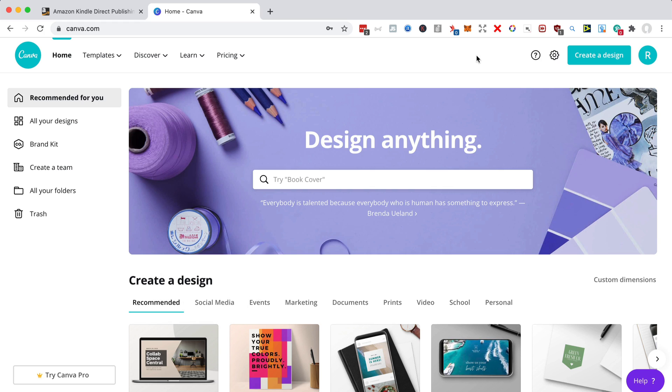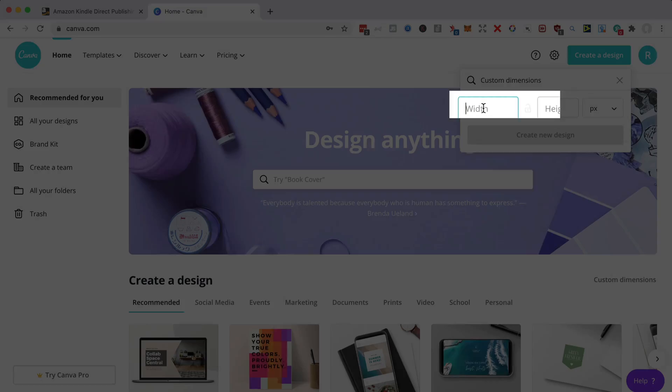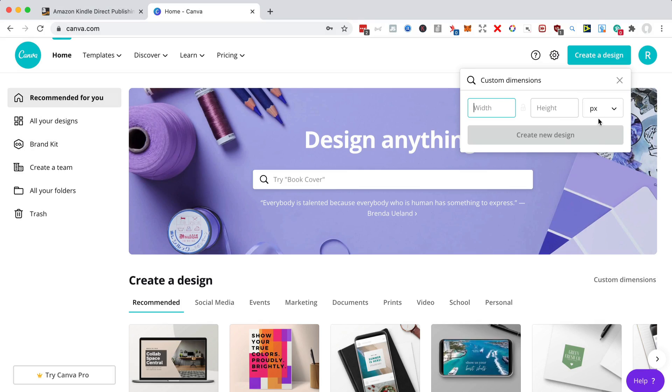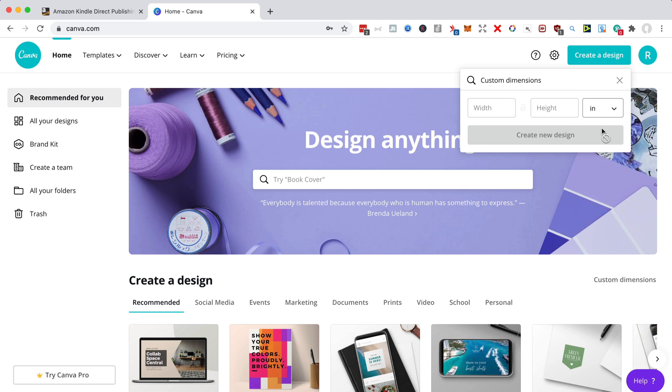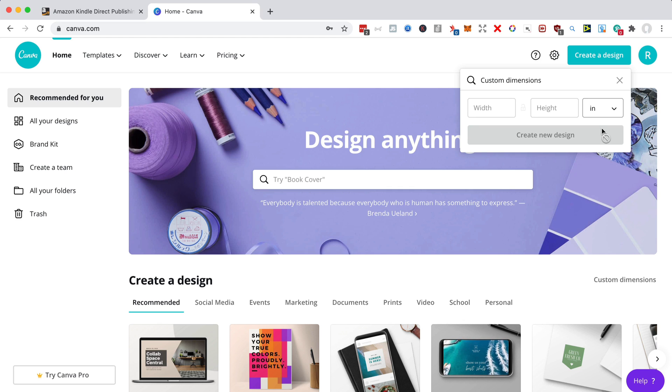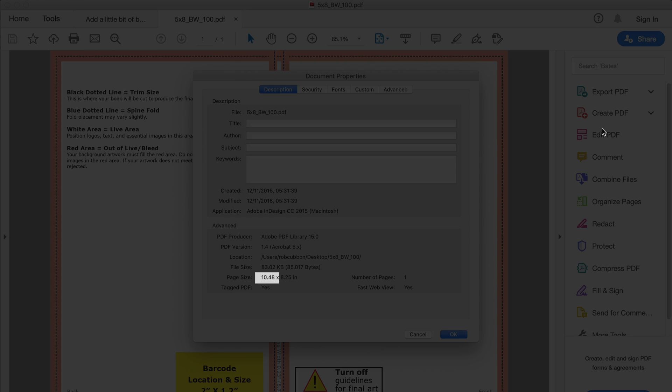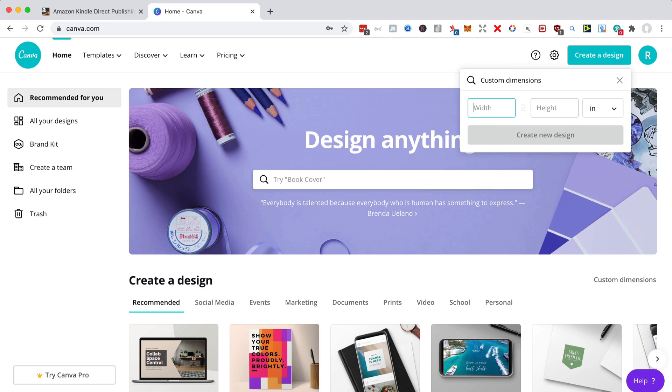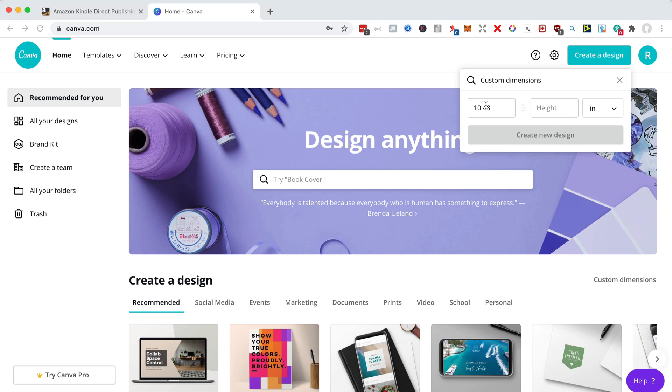So I've logged in with my free Canva account, and I go Create a Design here, and Custom Dimensions. And here, I can enter in the pixel dimensions or the inch dimensions that I get from the KDP cover template that we just downloaded. So let's take it from the PDF, because it's easier. So it's 10.48 by 8.25.